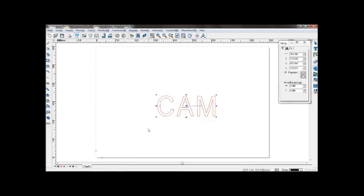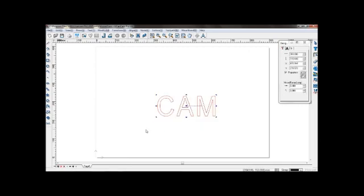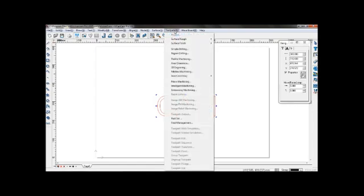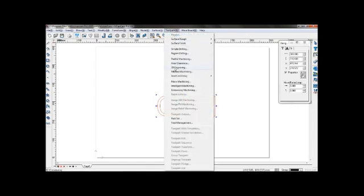Select the object. Now go to tool path, 3D engraving.